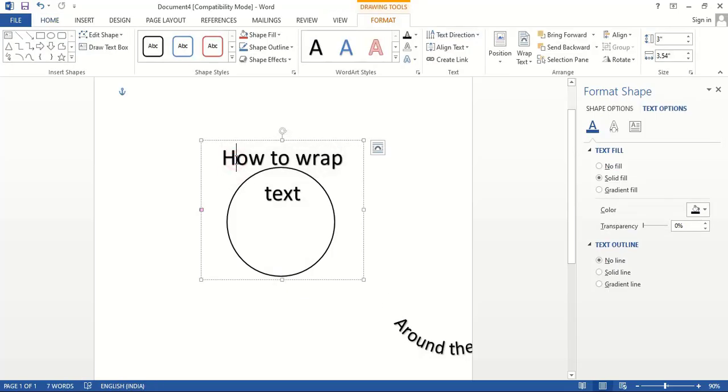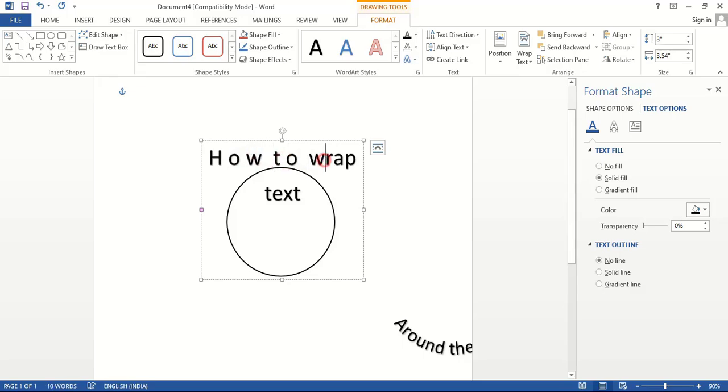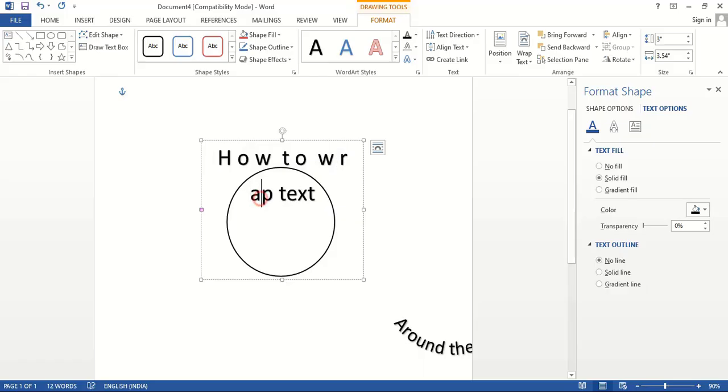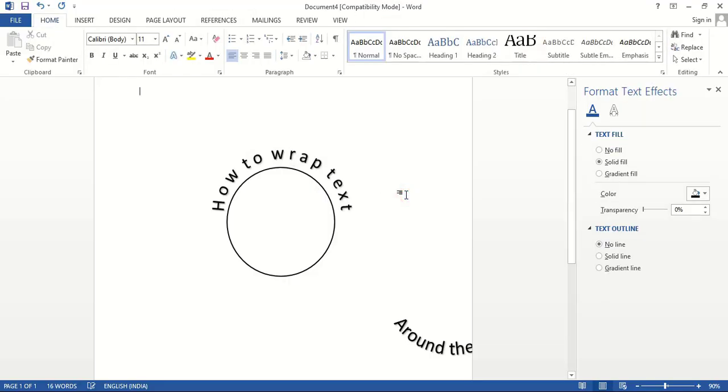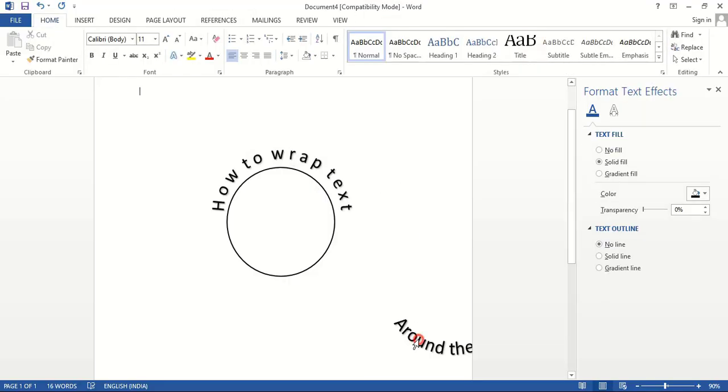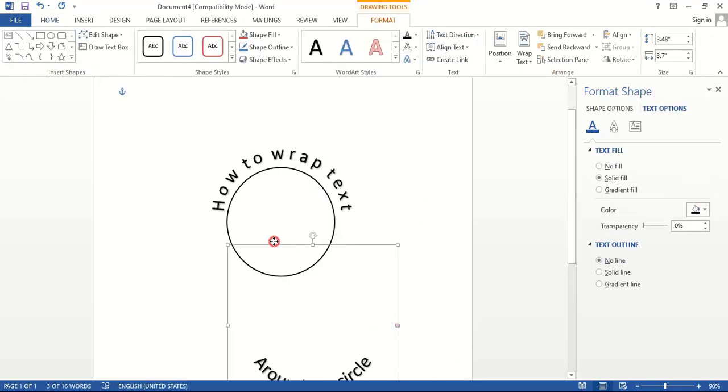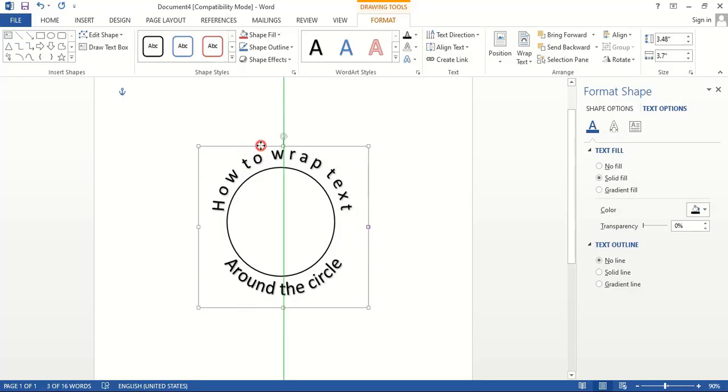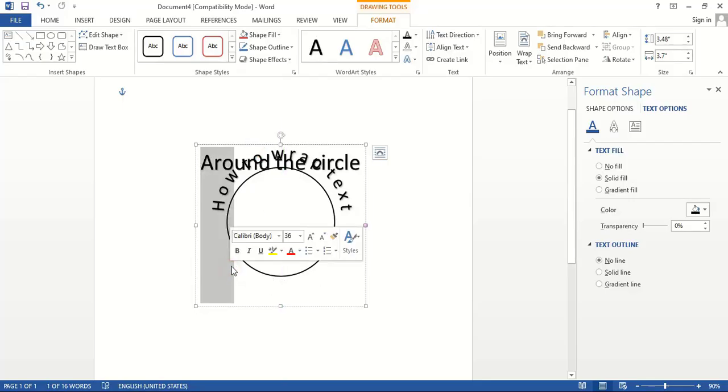Let's increase the gap a little between the text. Take this one here and similarly increase the gap between the text.